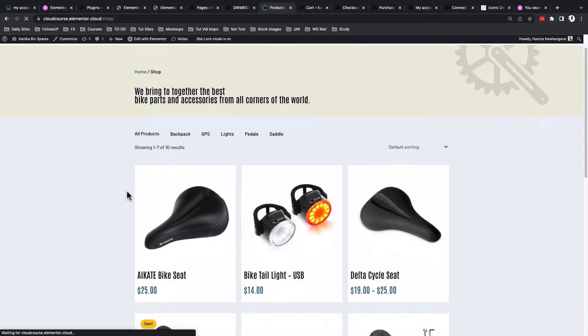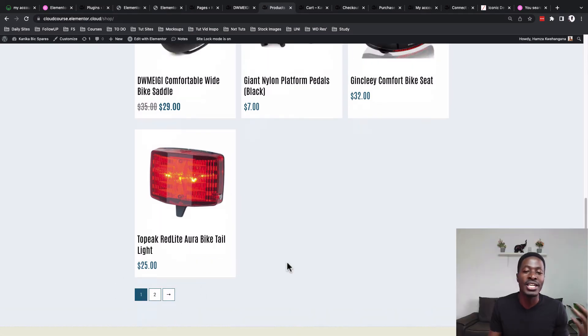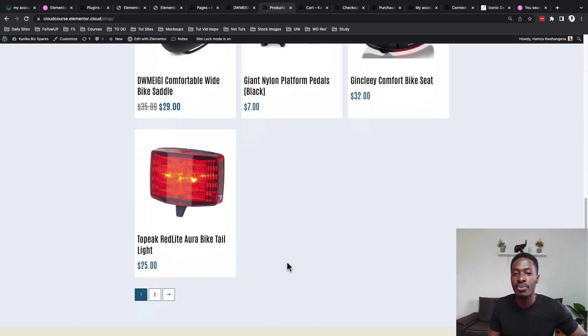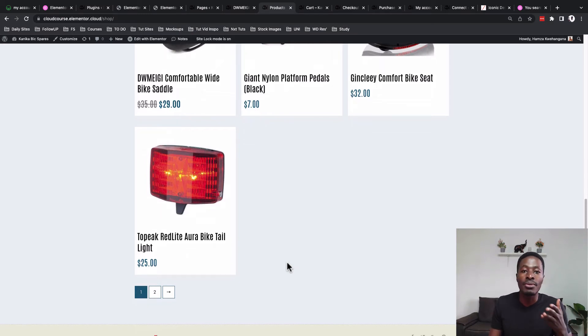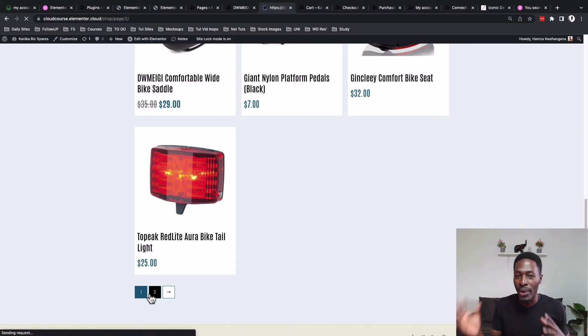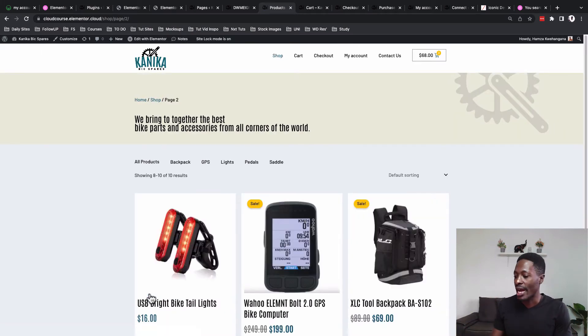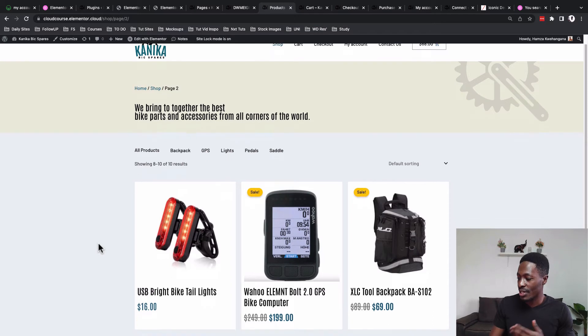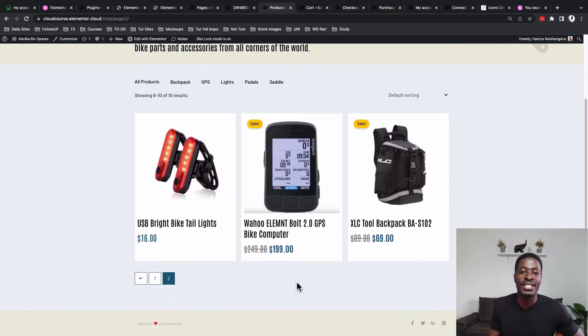When we scroll down below you realize we have a pagination. In case you have more products or you've limited how many products are supposed to appear on a certain page, they'll be moved to the second page. I'll show you how to style up and enable pagination for your product archive page.